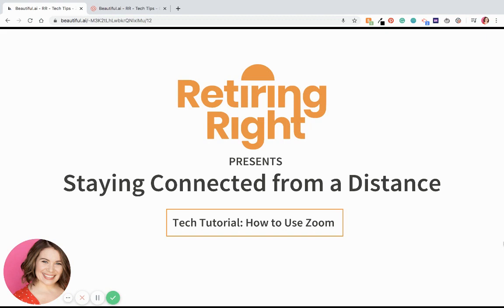Hey everyone, it's Amy with Retiring Right, here to teach you how to use Zoom to connect with your loved ones from a distance. Zoom is a fantastic free video call program that many businesses use, but is also great for catching up with your loved ones on a computer rather than on your phone. It's especially useful because it has a grid view feature, which allows you to see all of your family members' sweet faces at one time. So let's get started.